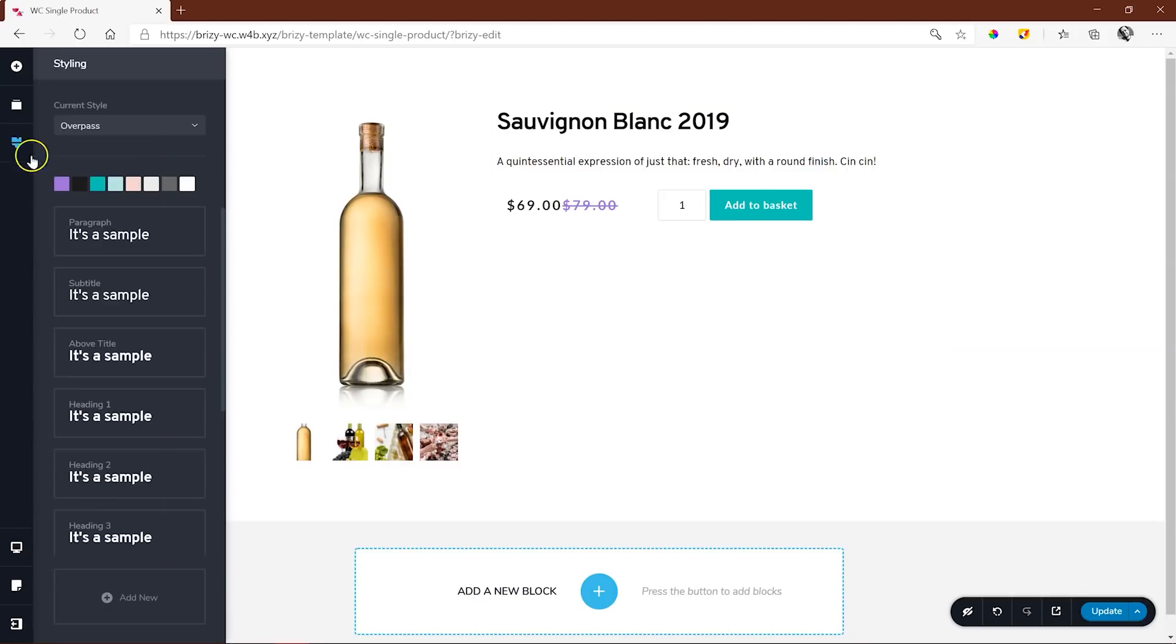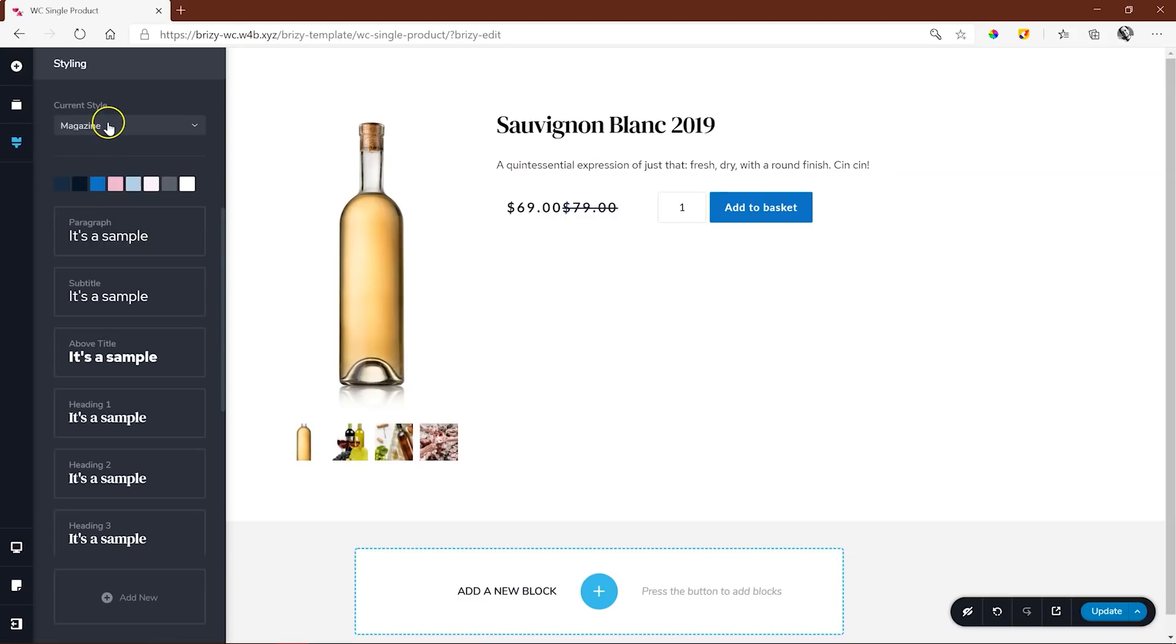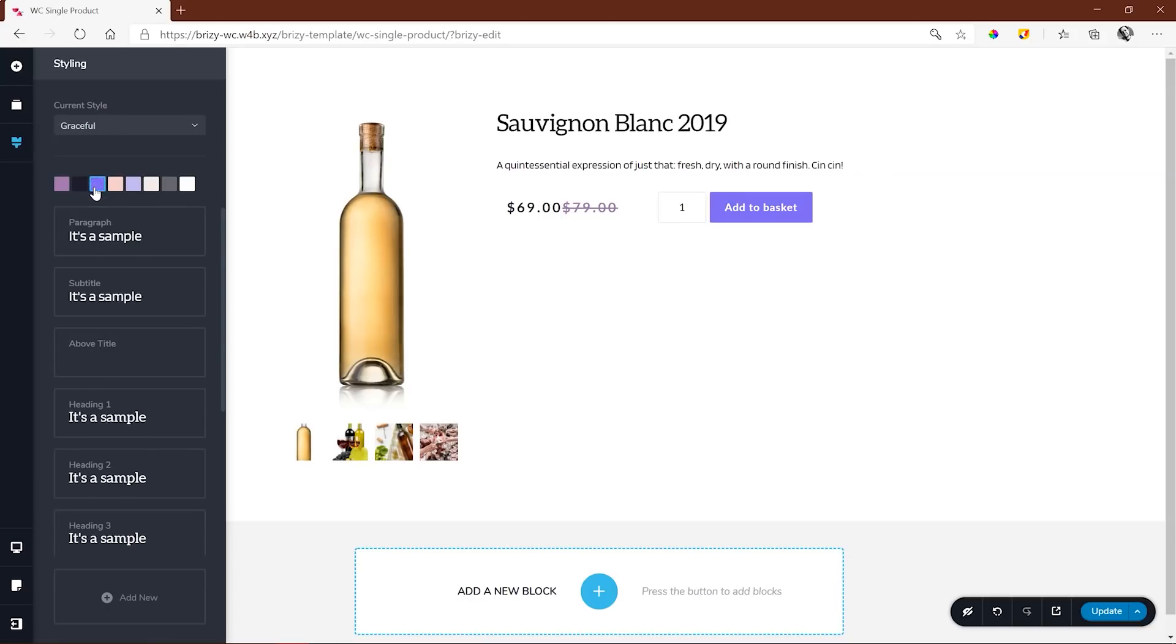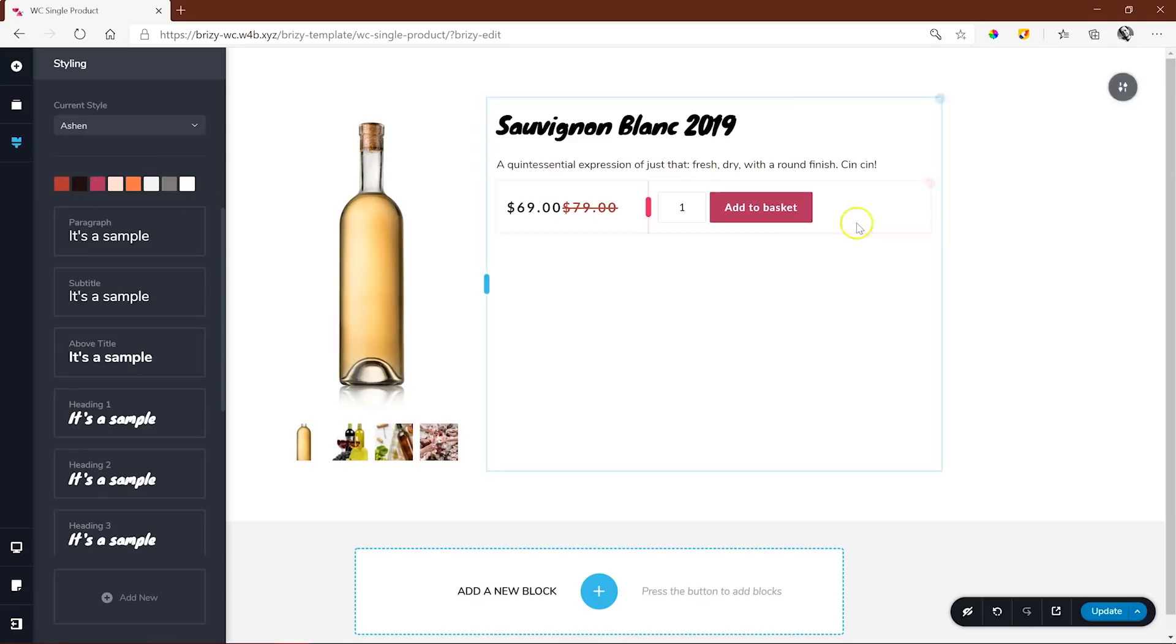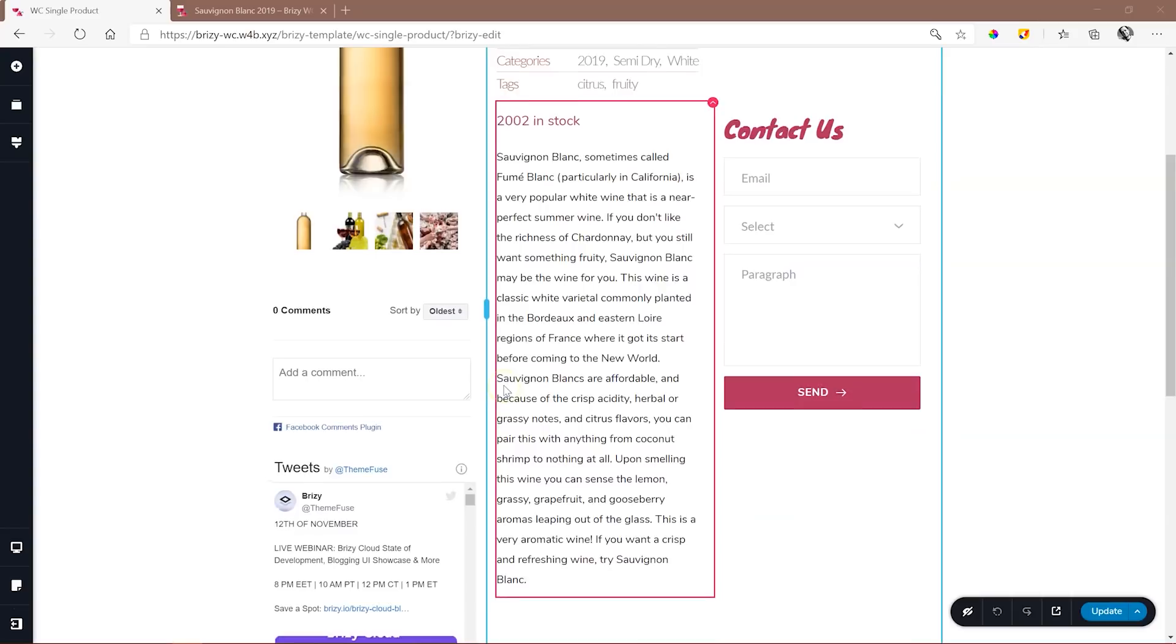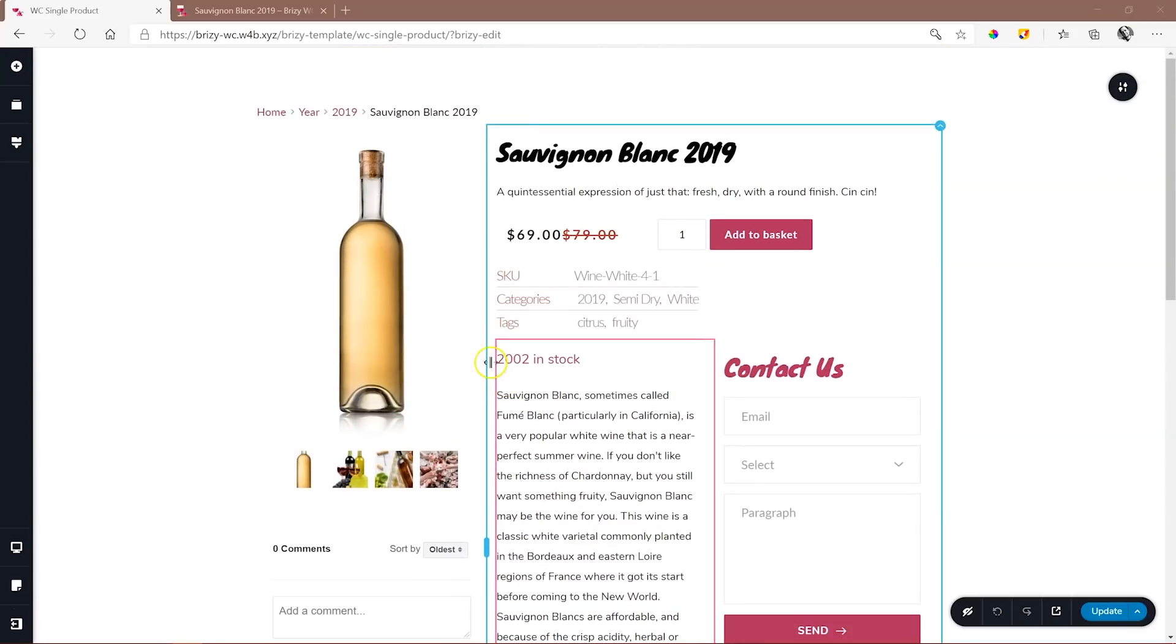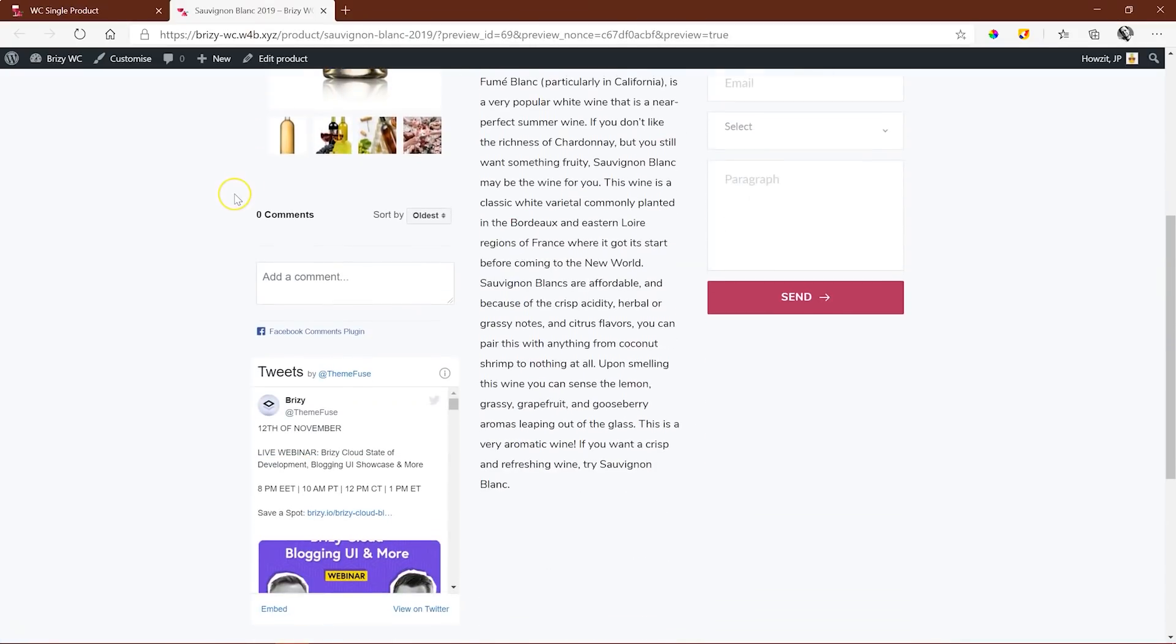The benefit of creating your WooCommerce Single Product Pages with Brizzy's WooCommerce Builder is that you have freedom over how you create this page, with all the normal tools from Brizzy, including styling, which means you are completely unrestrained from the limitations of the theme.